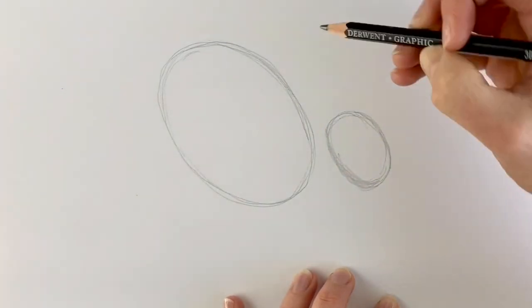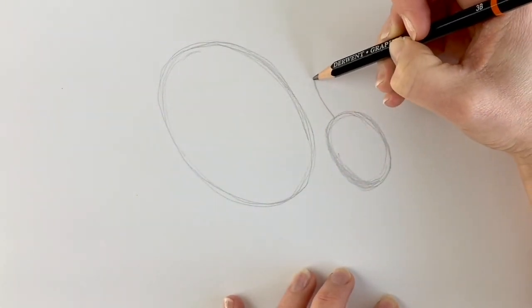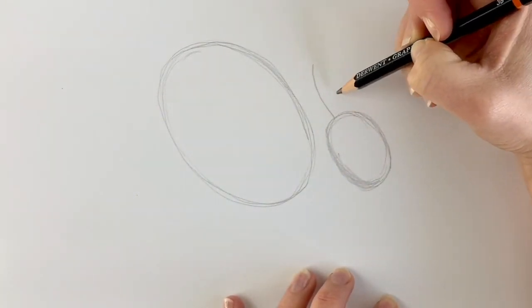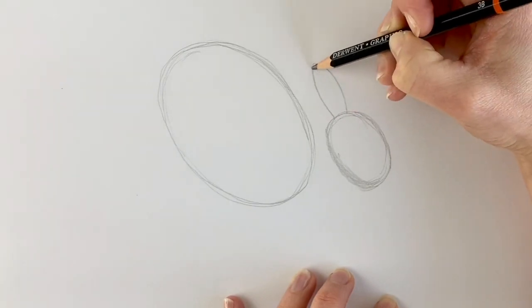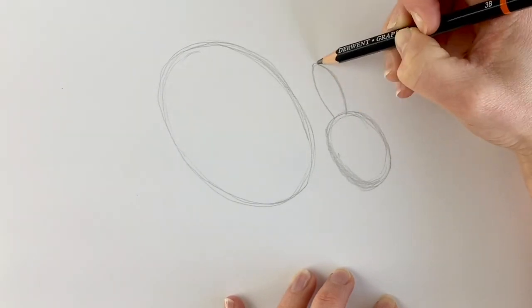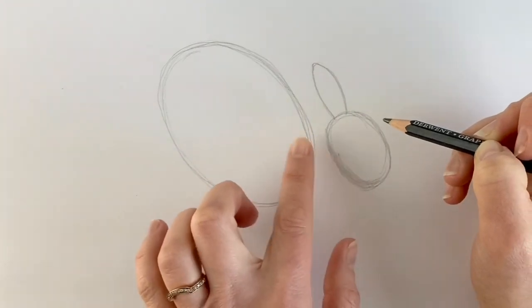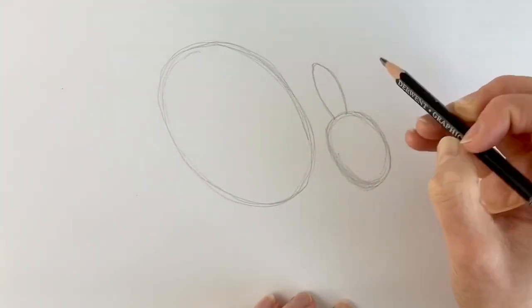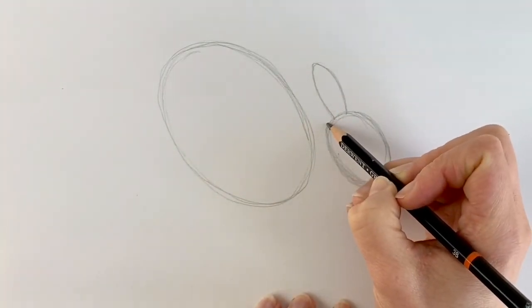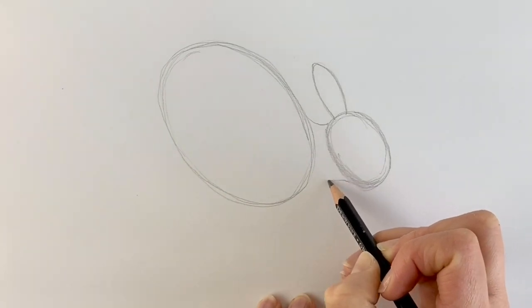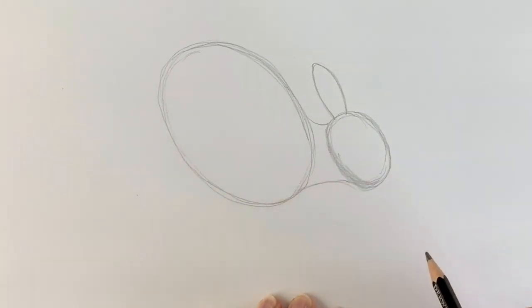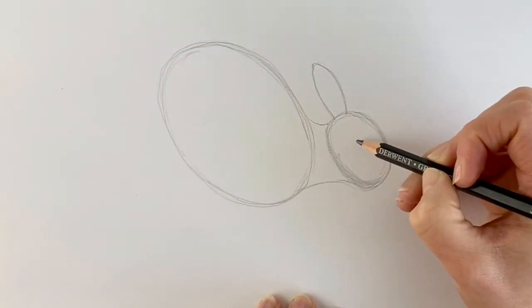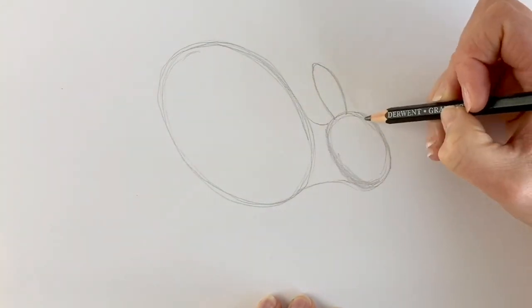Now for the ear, which is just going to be a simple little shape like this. I'm going to join up these two oval shapes with a little line here and then a little line down here. If we get it wrong, we can just erase it and start again.